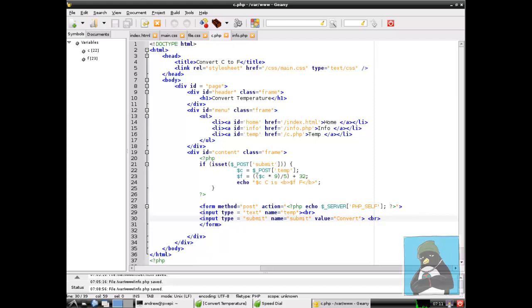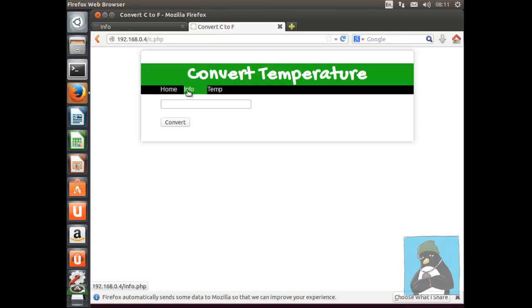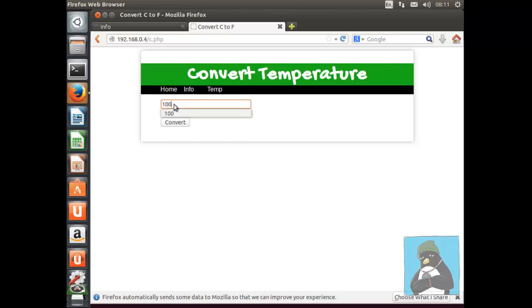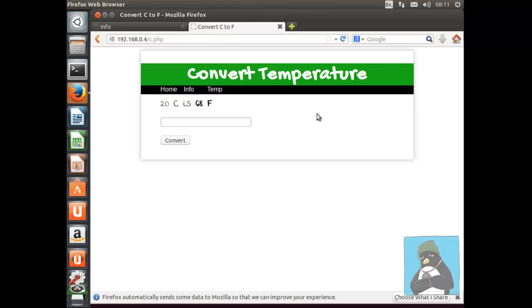We just fire up Firefox on my Ubuntu host and I'm pointing through now to the IP address of my Raspberry Pi. We can see now the c.php page is showing correctly, I can navigate through the different pages. We're on the temp page but if we enter some information and submit it we should get to see the conversion. So 100 degrees C is rightly enough 212 Fahrenheit. If we put something like 20 degrees then that's a nice comfortable 68 Fahrenheit. Our calculation seems to be working nicely and we've created a dynamic form that we're viewing from another host within Firefox.